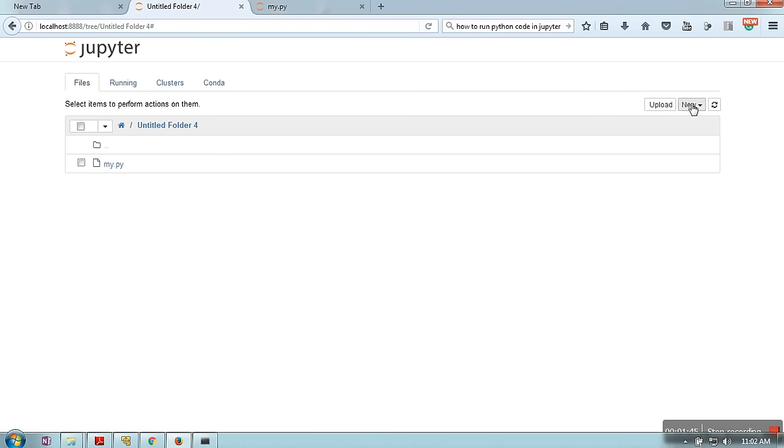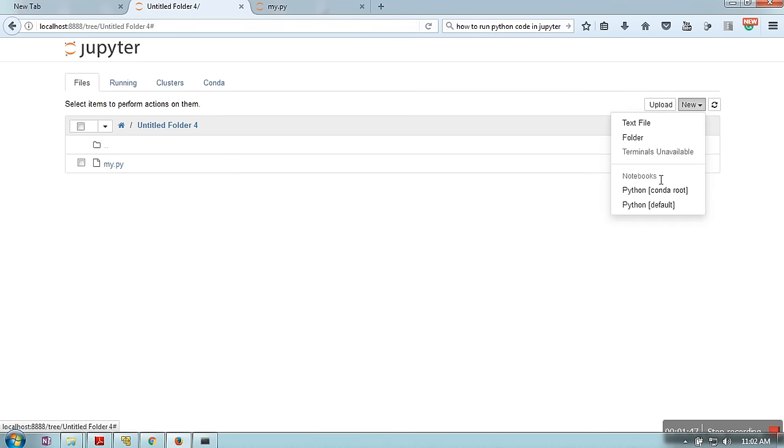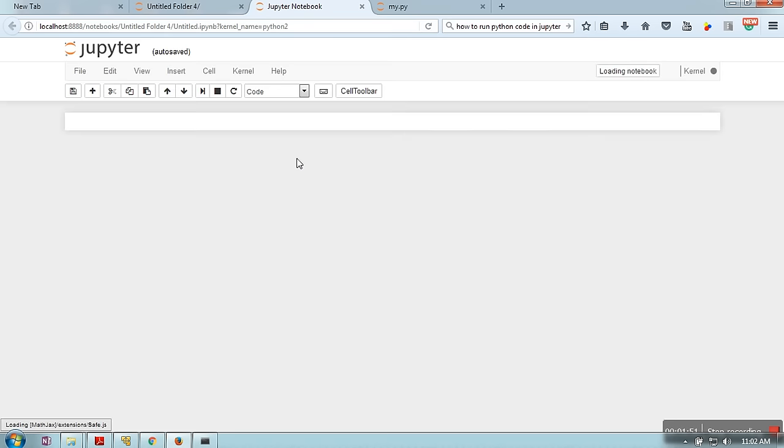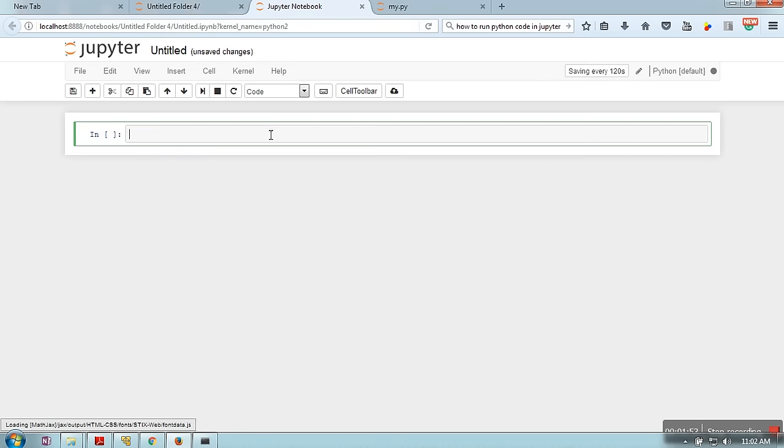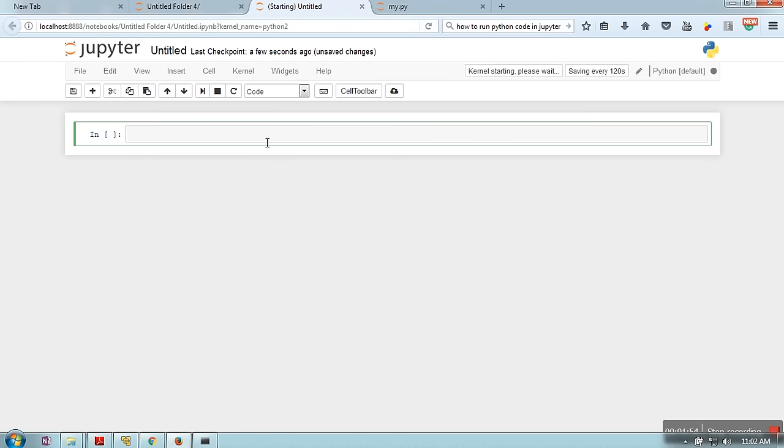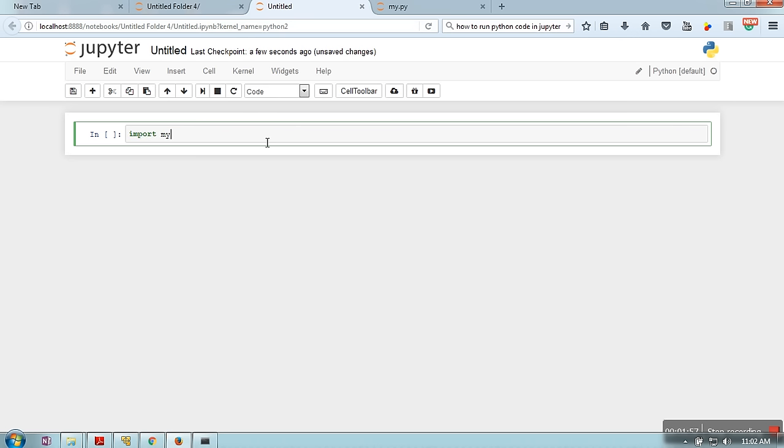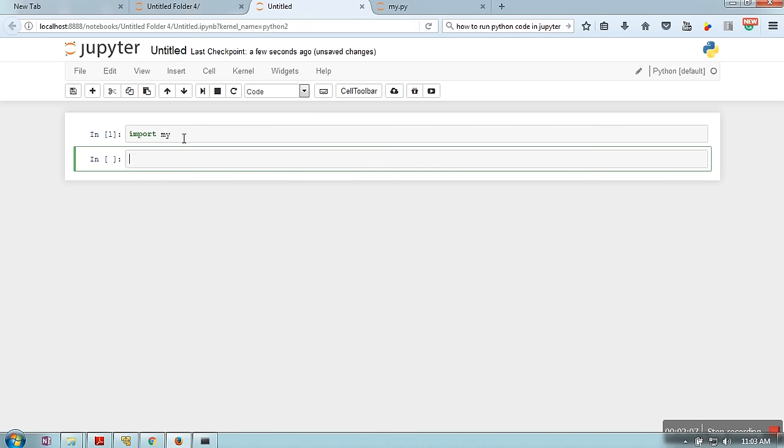Next, we need to go to new and start a notebook. I'm going for Python default. Here I will import the code I have written. If you want to execute your Python code, just press Shift + Enter.